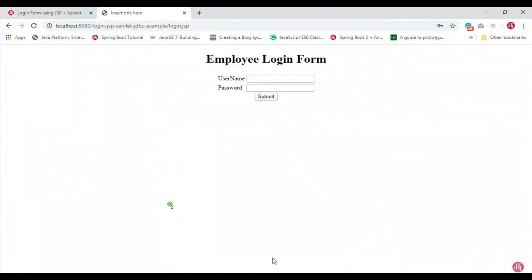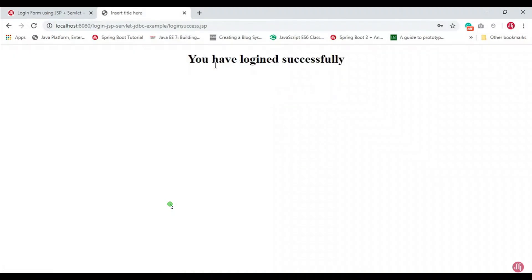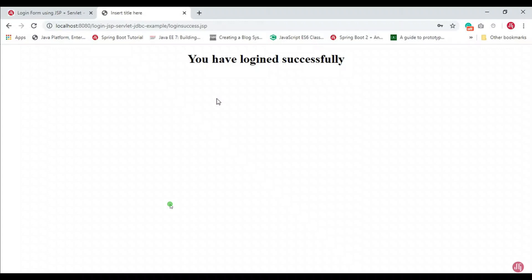The server is up and running again. Go back to the browser, refresh, enter username as 'ramesh' and password as 'ramesh', and hit Submit. The login was successful — you have logged in successfully. The username and password are authenticated against the database table, and the servlet redirects to the login success page. This is how we develop a login form using JSP, a Servlet to handle the form data, and JDBC to connect to the MySQL database and authenticate credentials.